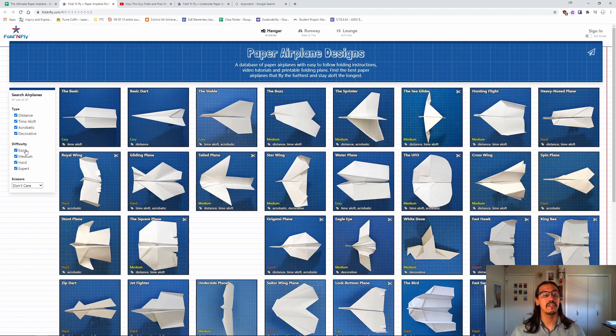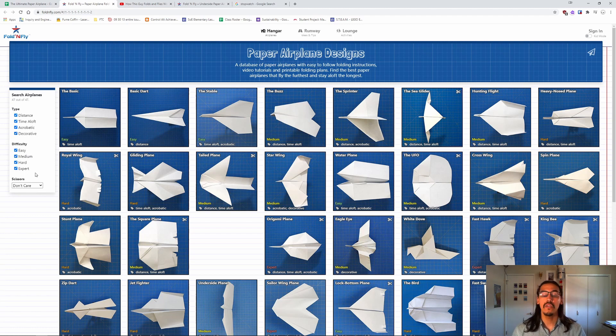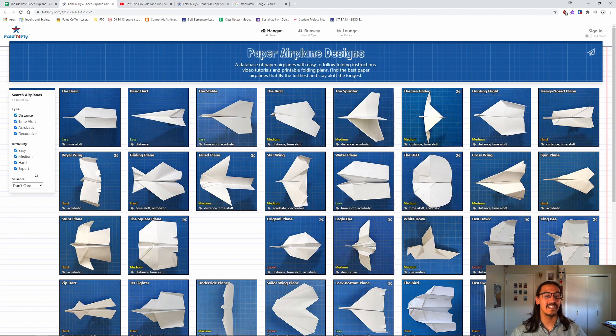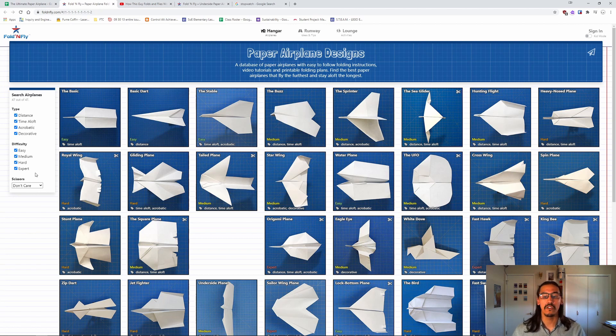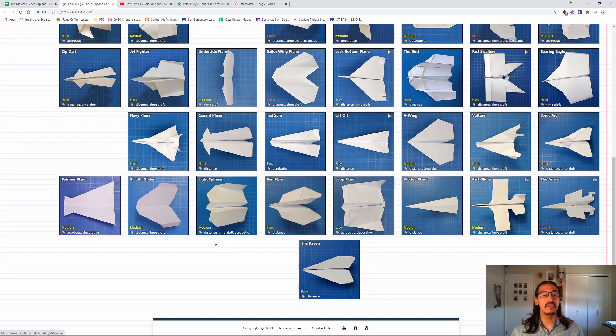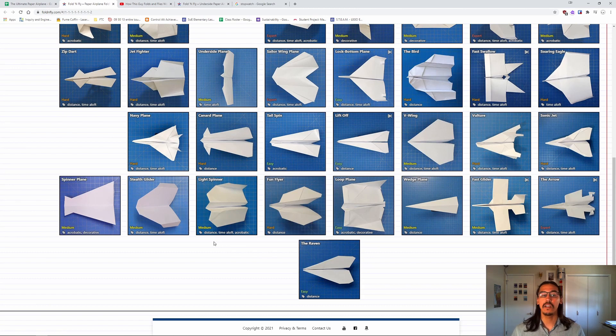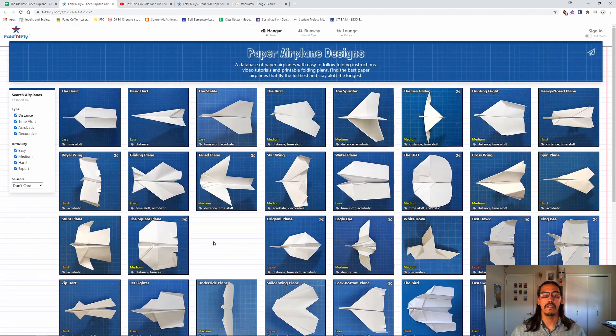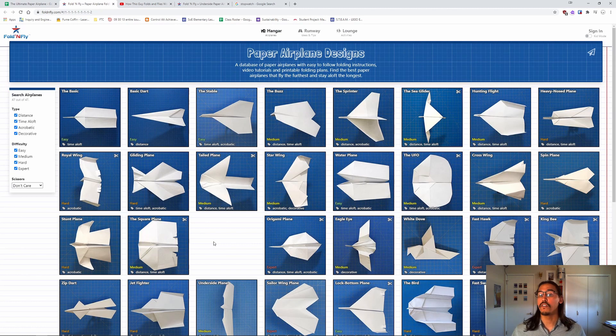And there's also a rating for easy, medium, hard and expert. So you can use this to help you find what type of plane you want to build. Keep in mind, we want planes to stay in the air a long time. So let that inform what you're doing.